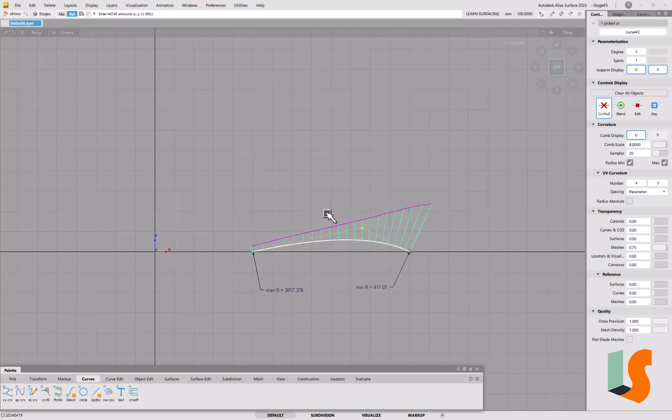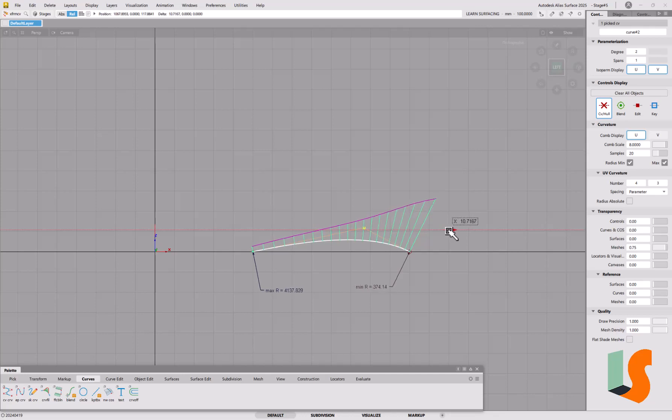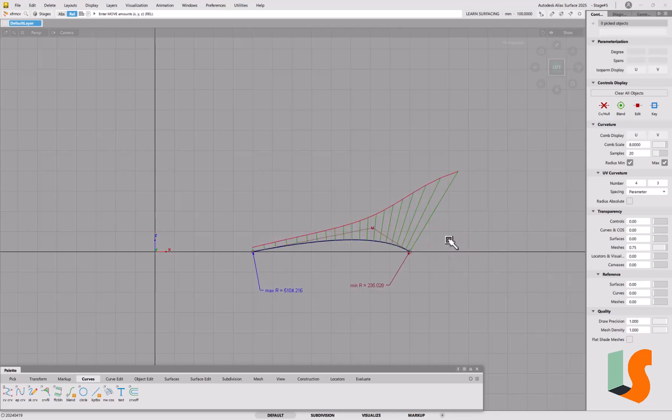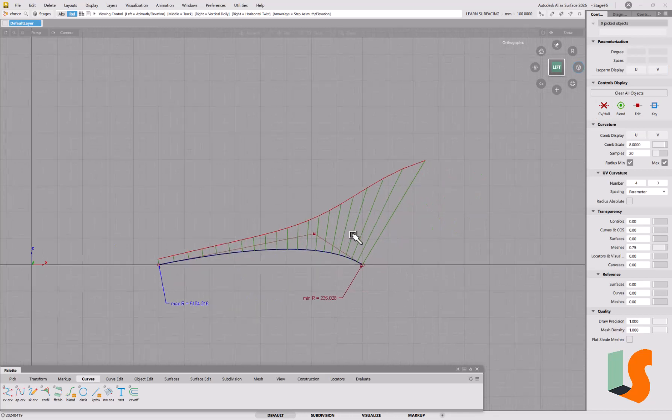So this is what we mean when we talk about bunching CVs: we're actually reducing the spacing between these CVs in order to get the curvature value that we want. Let's make that a bit bigger. So this is one way of achieving that sort of shape, is to just bunch the CVs.